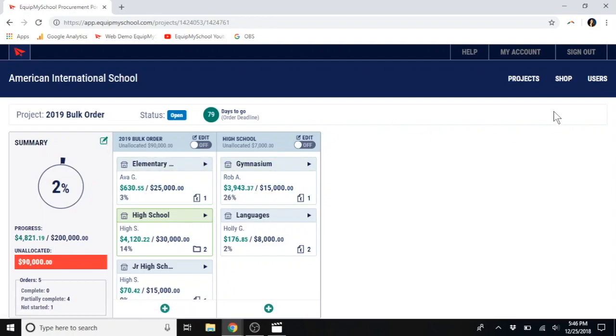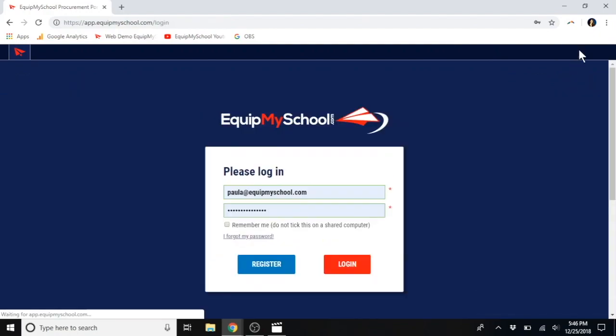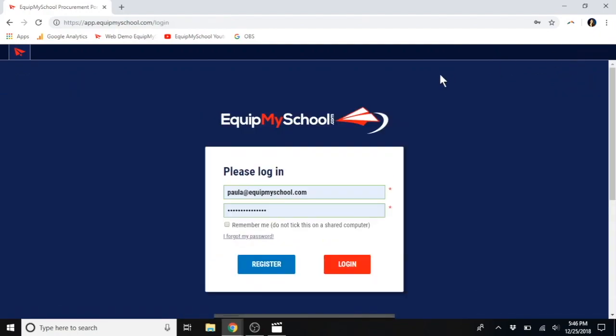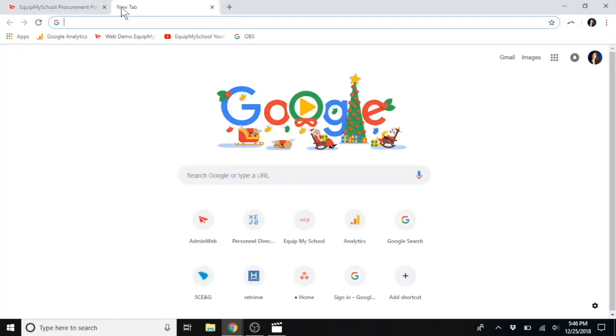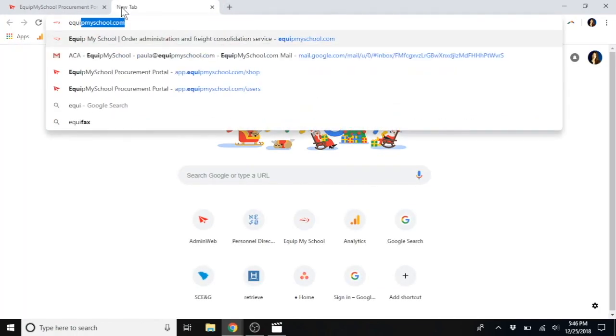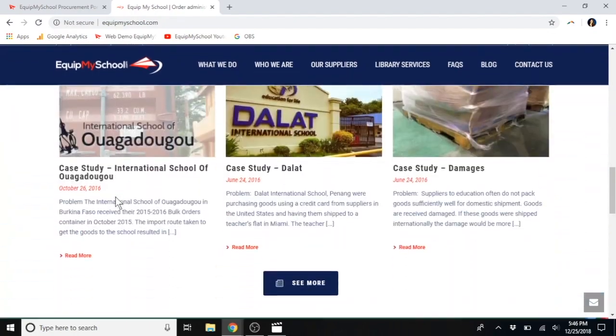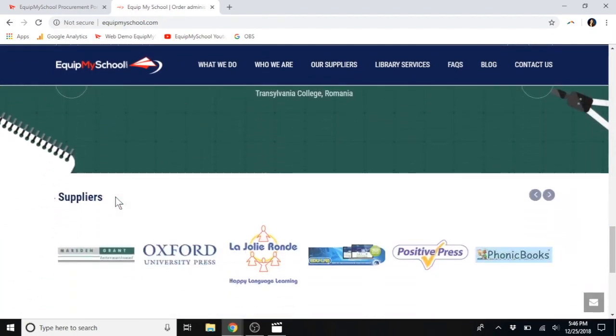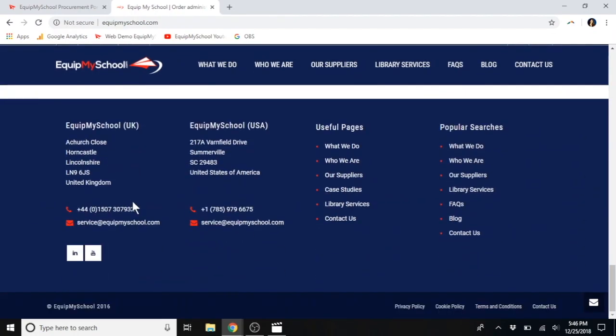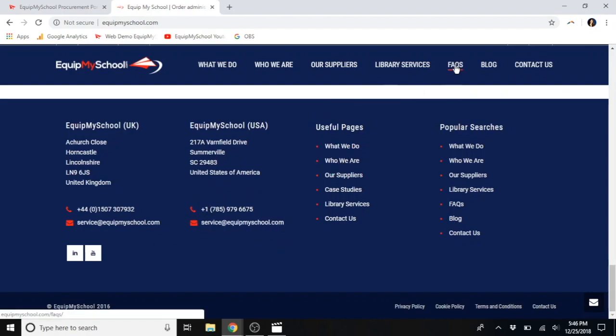Our YouTube channel has additional step-by-step tutorials, and we ourselves are always available for any questions at all via email, text, phone call, whatever works best for you. You can reach us here at these email addresses and these phone numbers. You might also like to check out our FAQ page for answers to common questions.